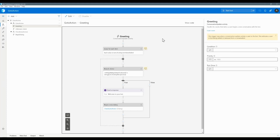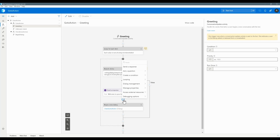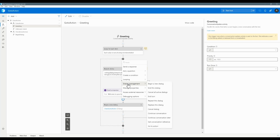In this video I'm going to talk about how to use Go To Action in Bot Framework Composer. You can find this option in the dialog menu — if you click any node, go to the dialog management, and you can find the option Go To Action.